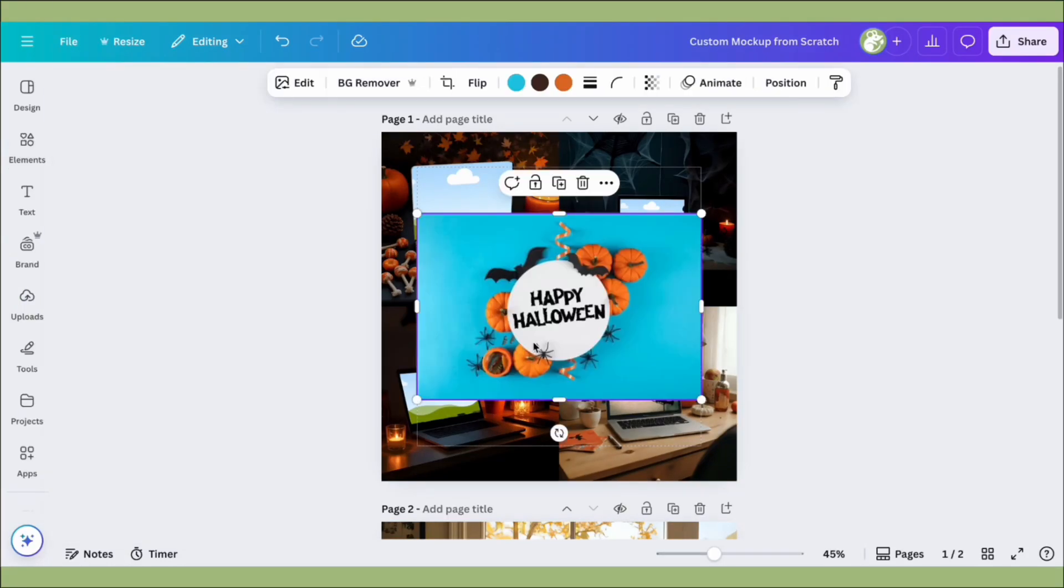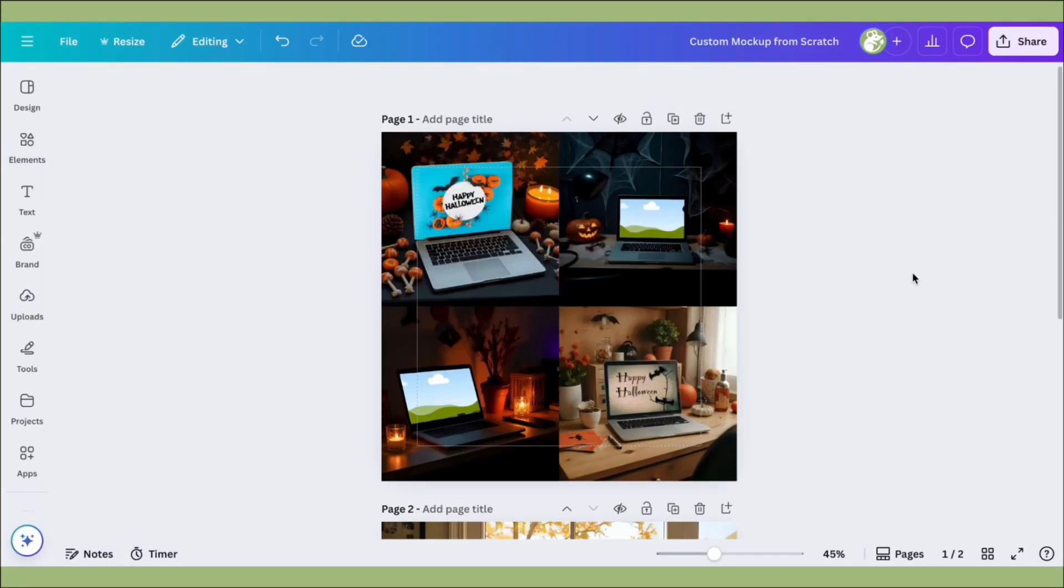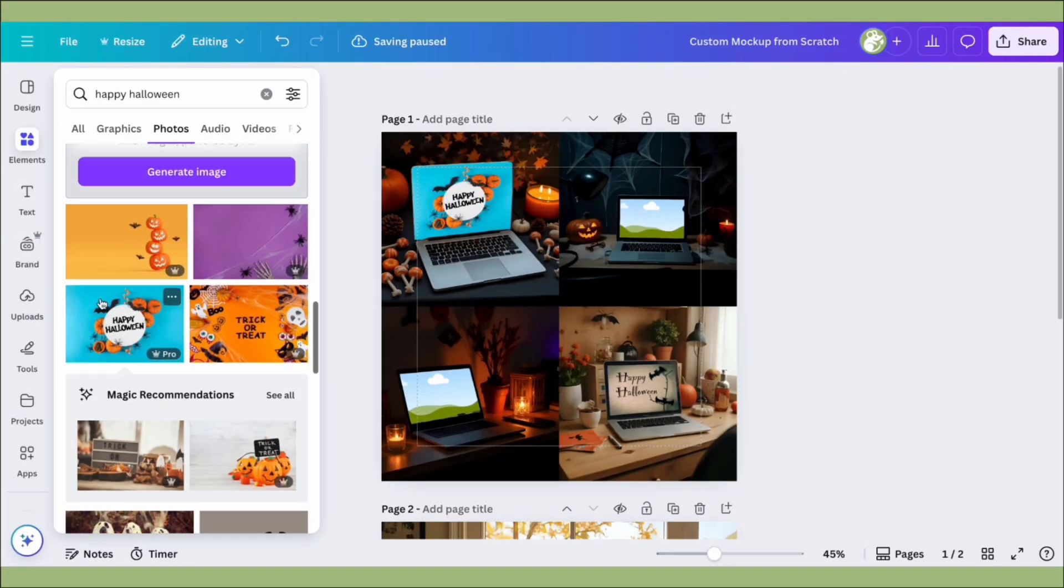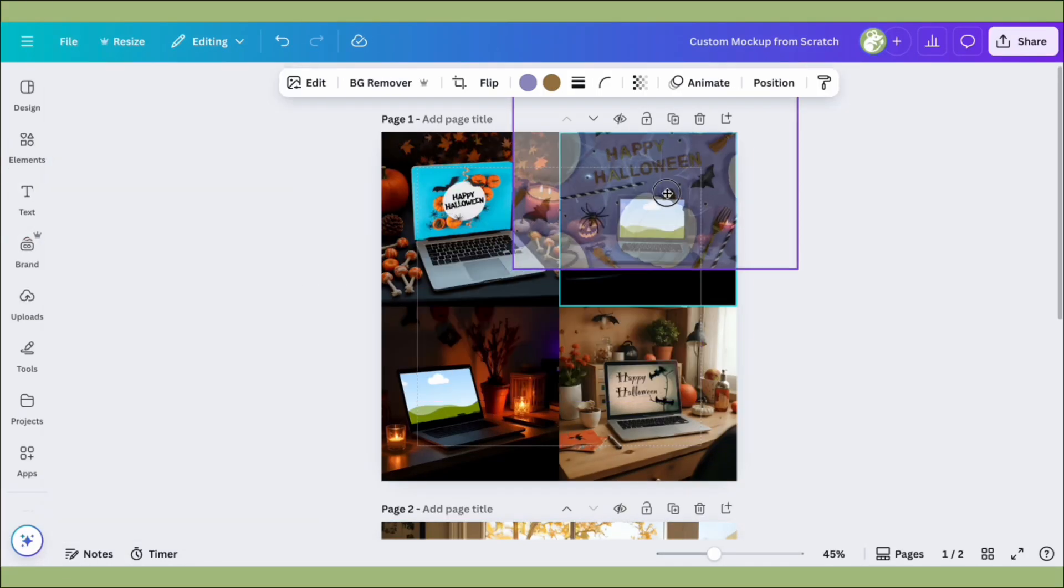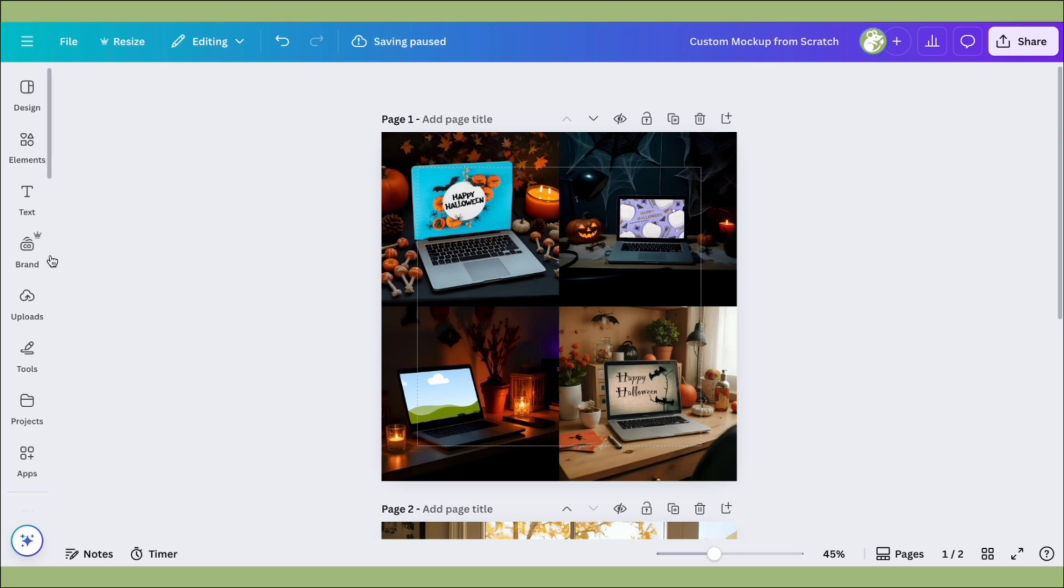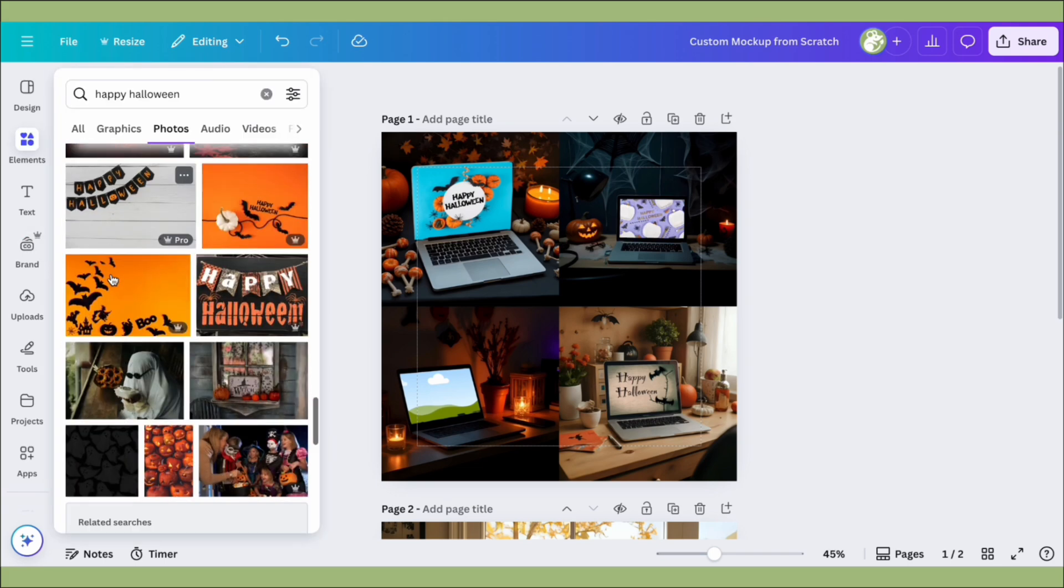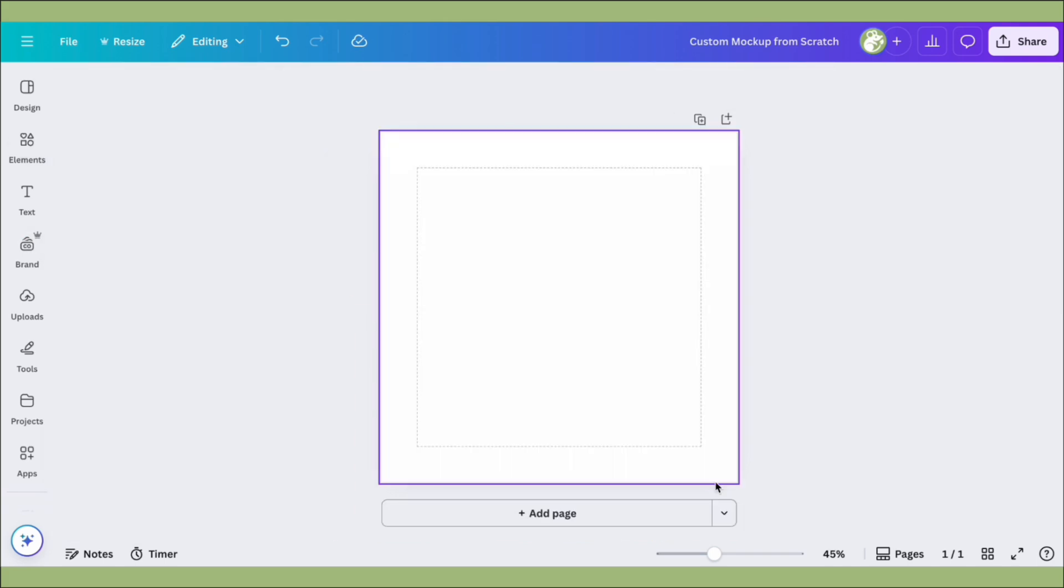Hey guys, it's Amber, and today I'm going to show you how to make a custom mock-up from scratch with whatever device you want in Canva. This is a pro feature, so you do need to have that, but let's get started.